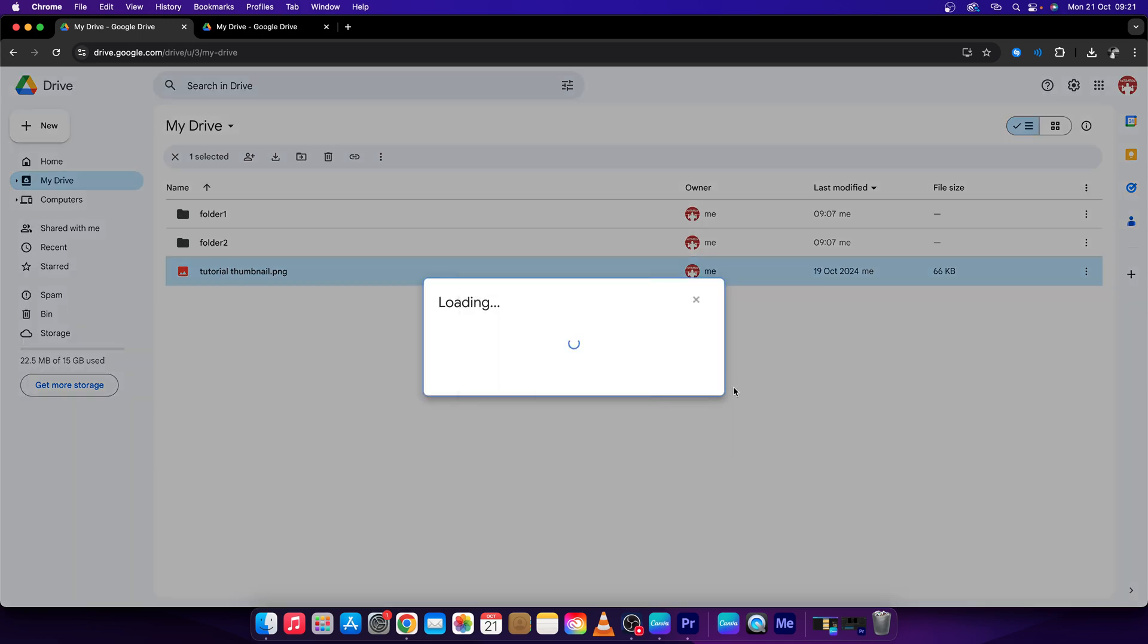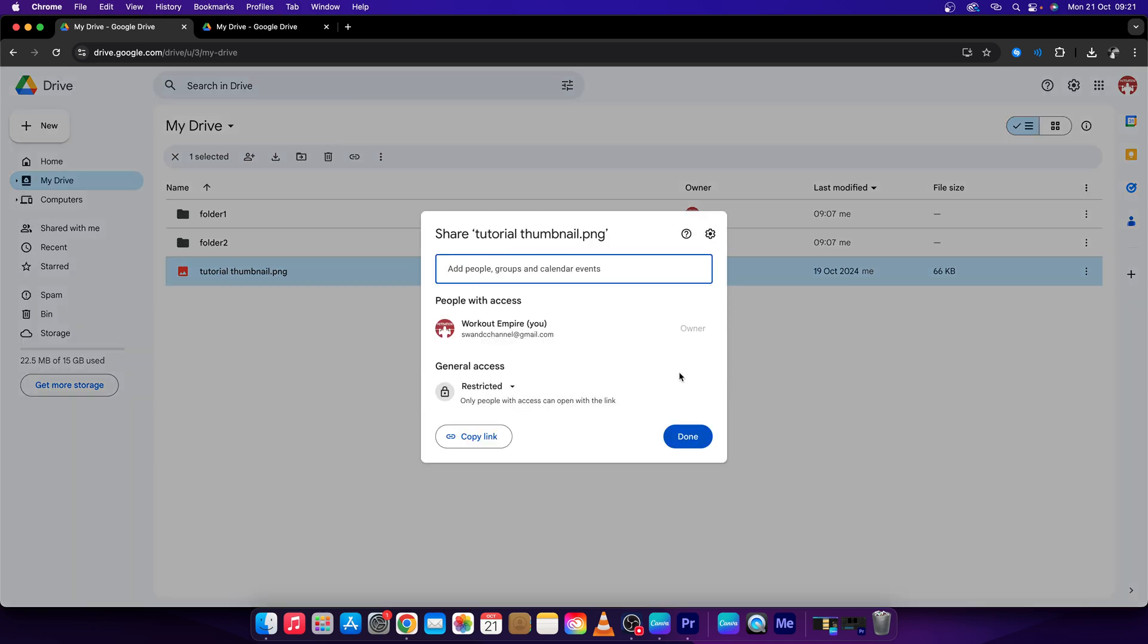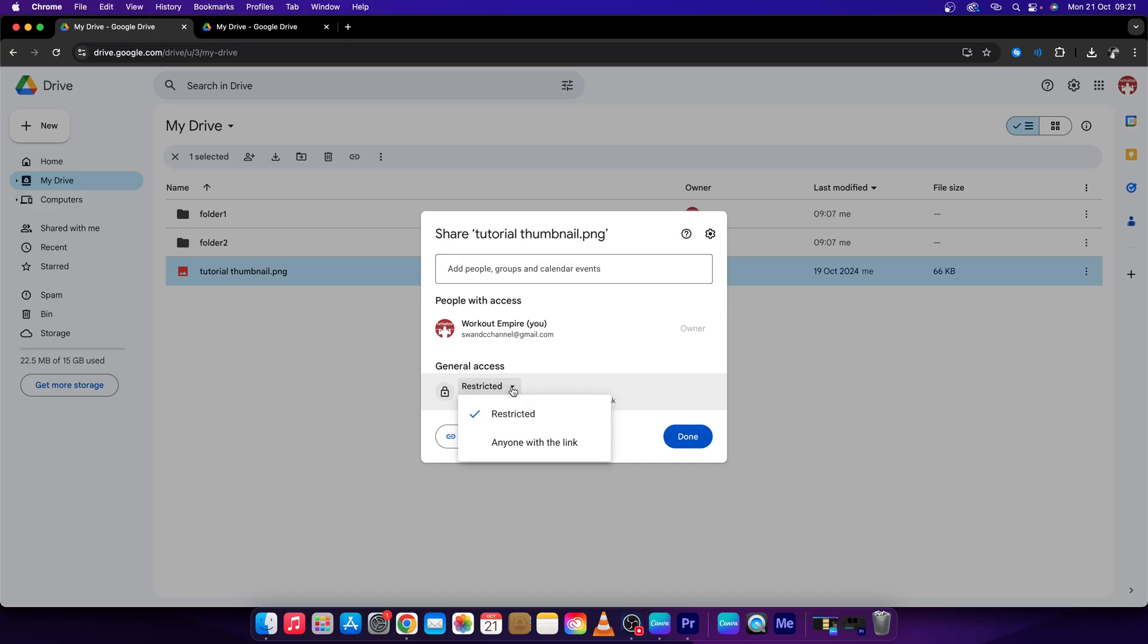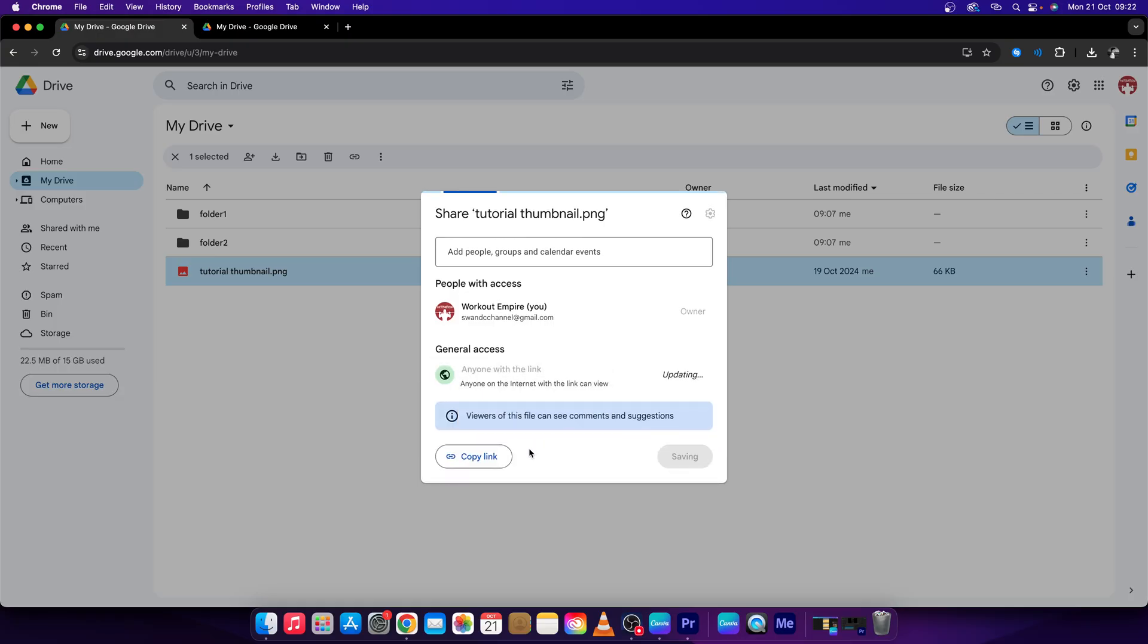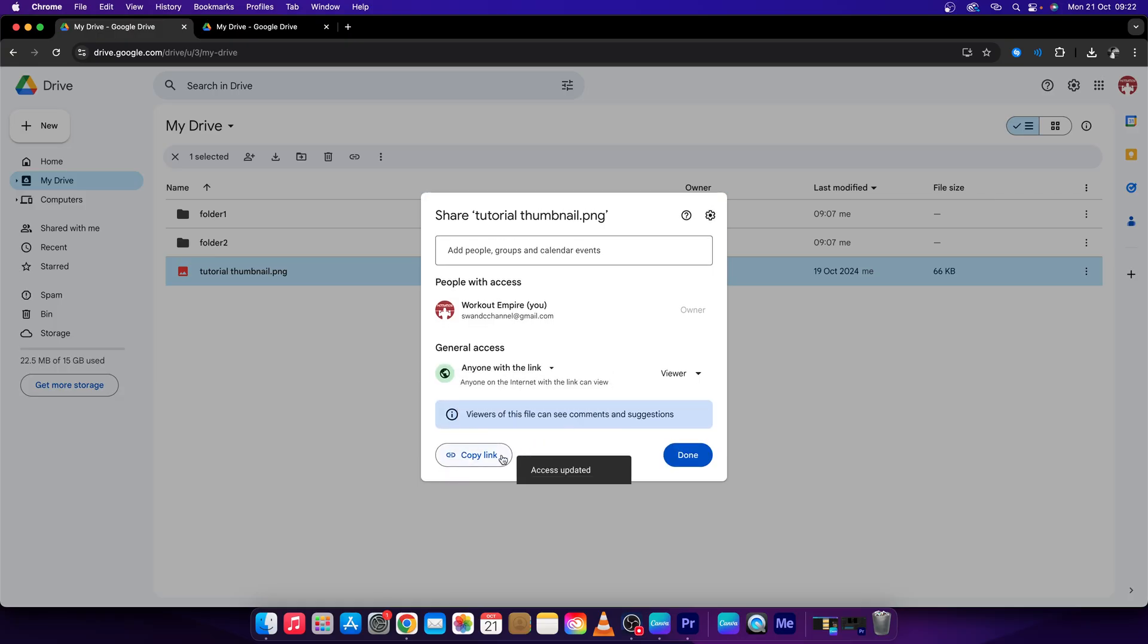Click on that. Now just make sure that you make this absolutely public, so you change the general access to anyone with the link. Don't leave it unrestricted because this will ask permission from everyone that wants to access. So click on anyone with the link.